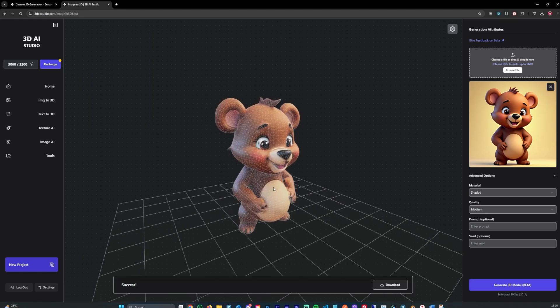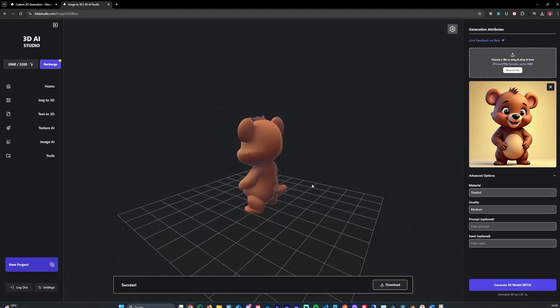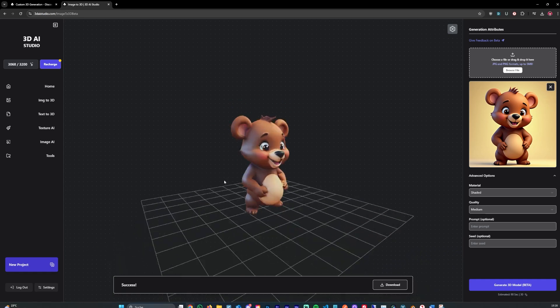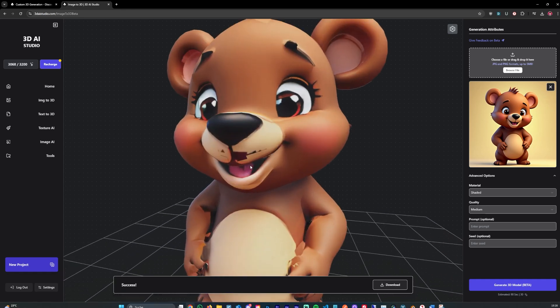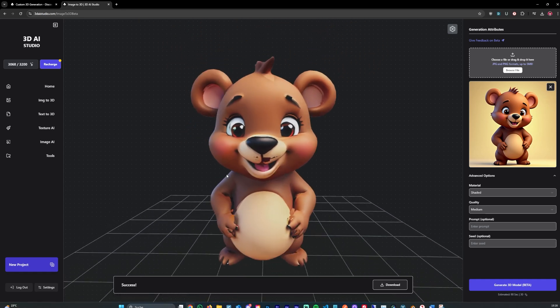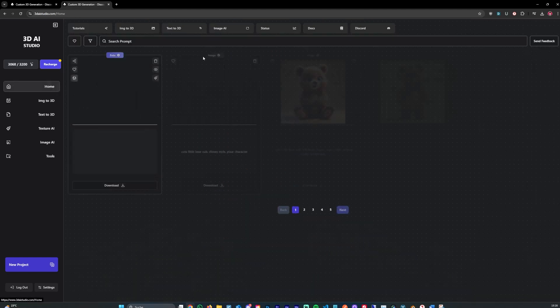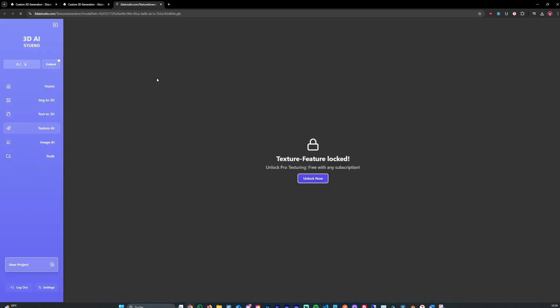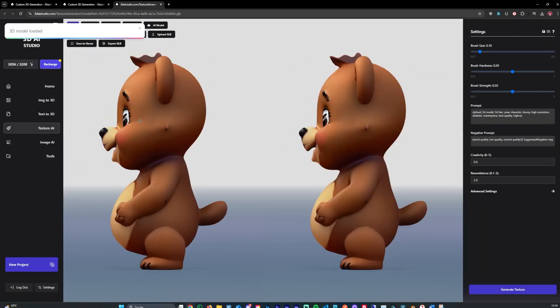And now after like a minute, it generated a 3D model. As you can see, this is it. The textures are great. And this is where texture eye comes in. You could now put this model here into texture eye, load it in here.